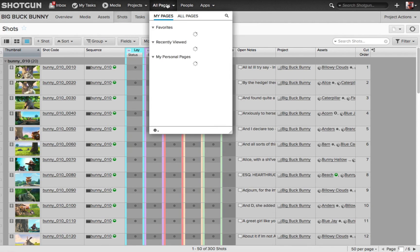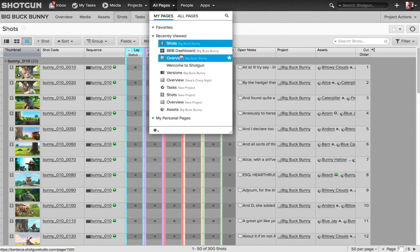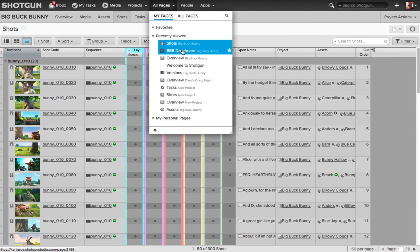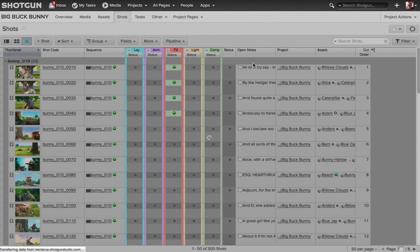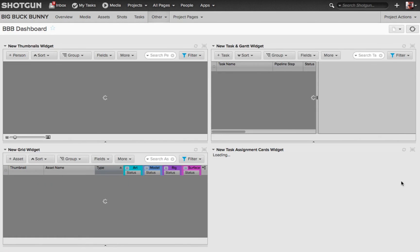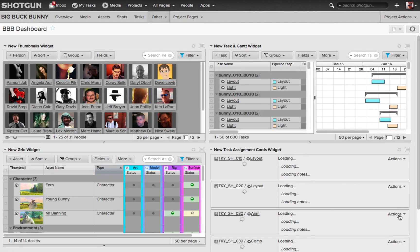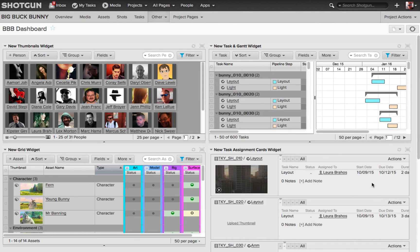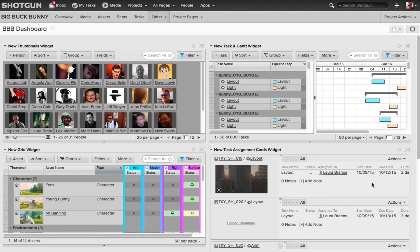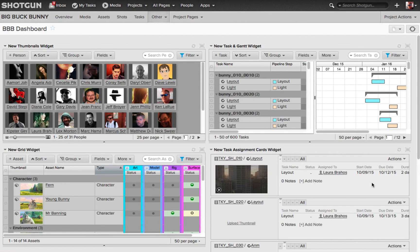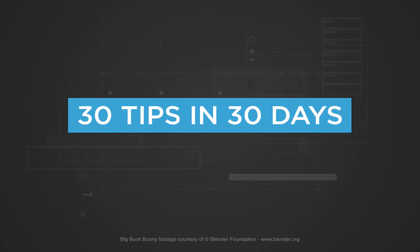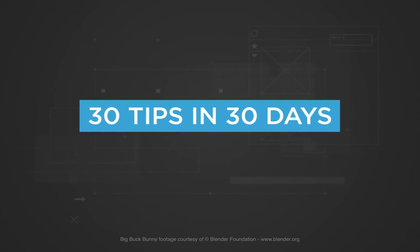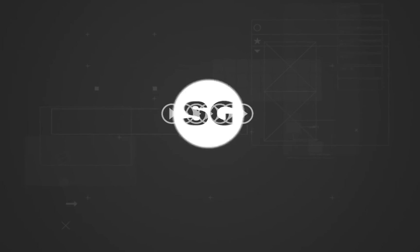I go to All Pages. I scroll down. There's my BBB Dashboard. I choose that, and boom, my Canvas page reloads for me. So as you can see, the Canvas page is a very powerful tool for being able to create custom pages to get the information that you need, especially when you want to access multiple data information in one location. That's our tip for today. 30 tips in 30 days.